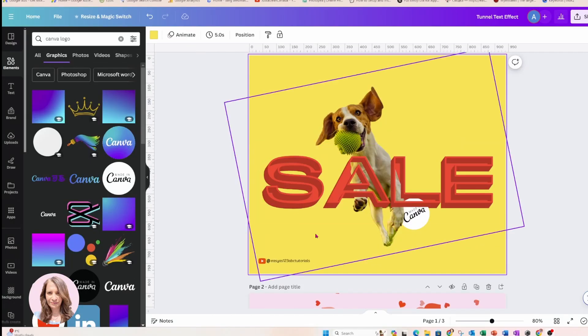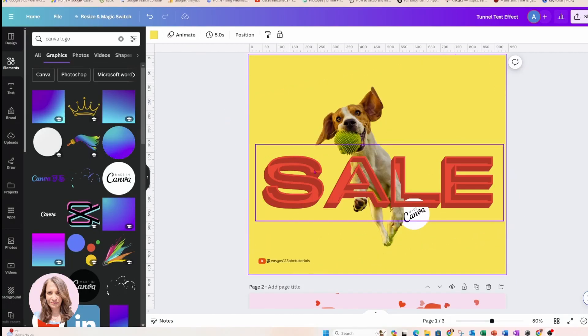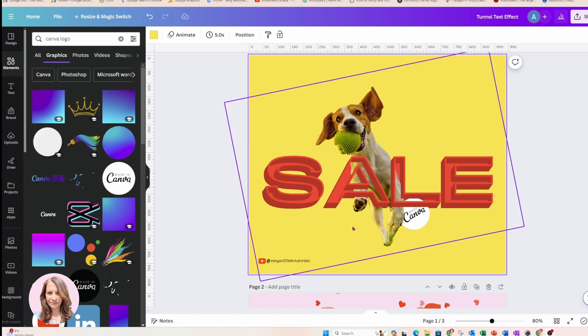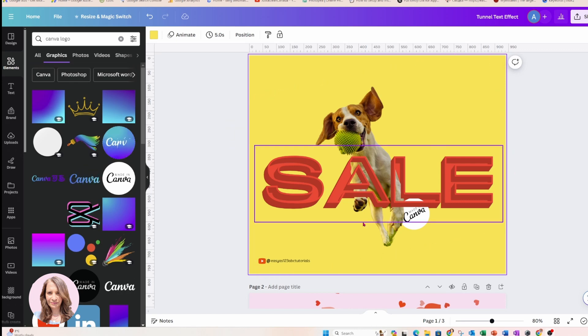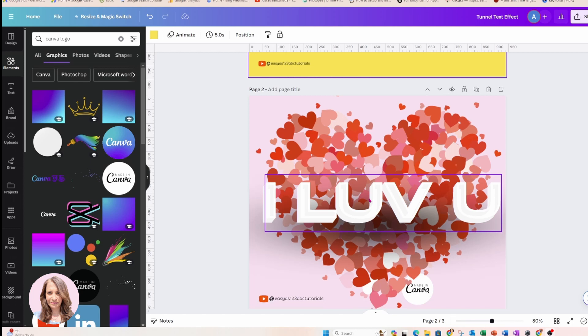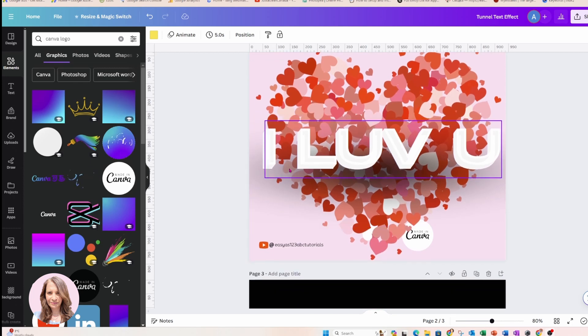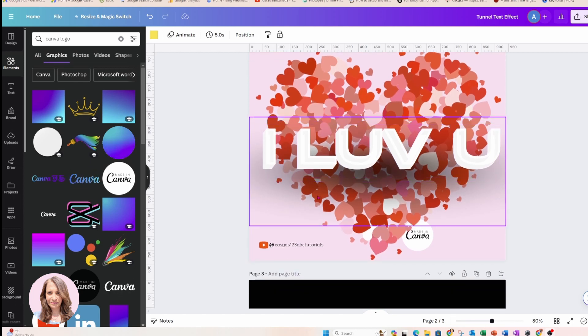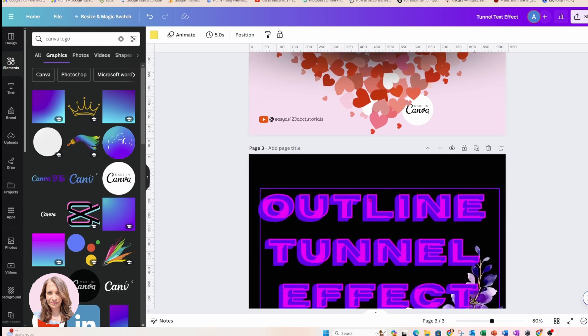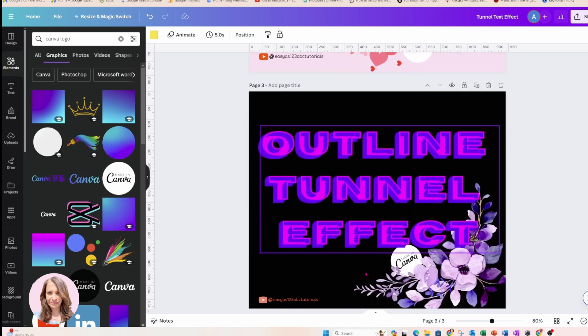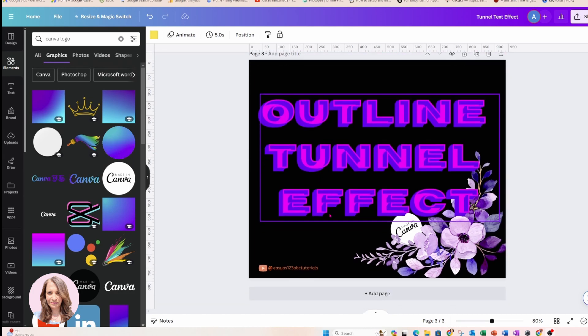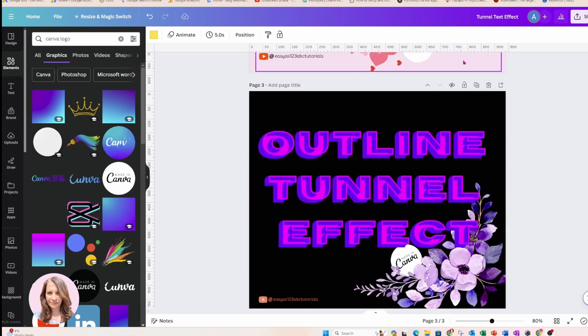Alright, so I am back with an effect that I recently created and posted in my Facebook group. If you're not part of our Facebook group, please see the description where you'll find the link and you can join. So I created recently these three designs with this tunnel text effect. And this one kind of looks like a beveled effect. And I'll show you how I created it.